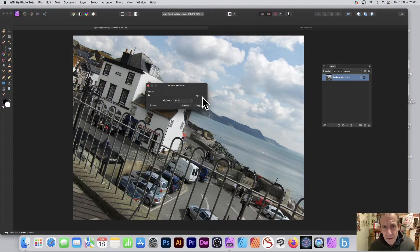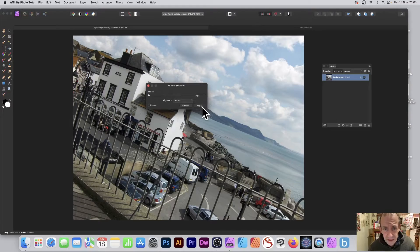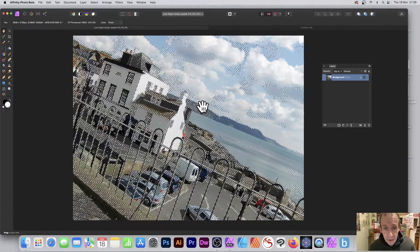So click Apply. I've got now an outline which actually outlines all the way around all that selection, so you've got a very thin outline.